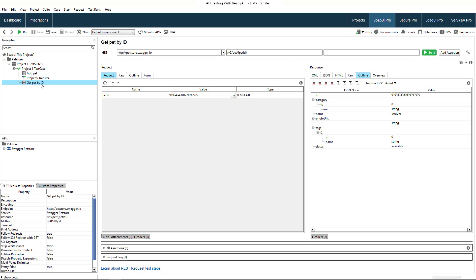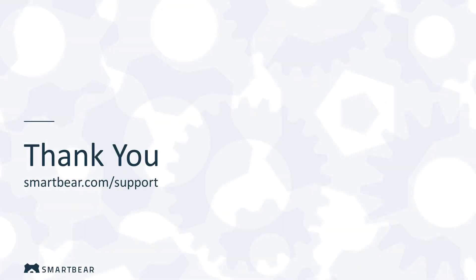This concludes our short tutorial on transferring data between operations in ReadyAPI. Thank you for watching.